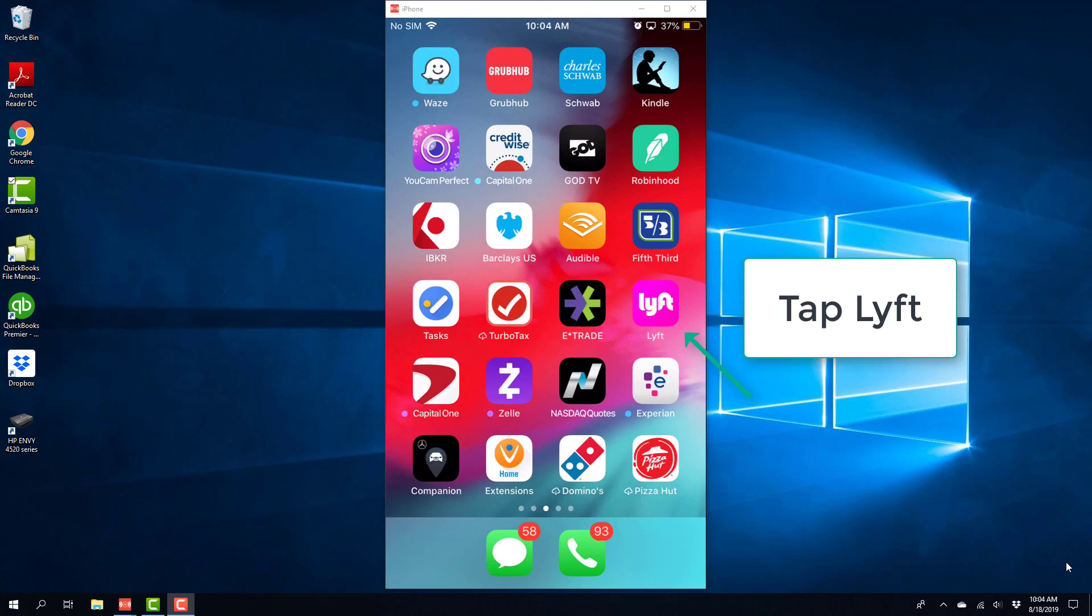Hey everyone, this is Northwell Tech again. In this video, we're going to learn how we can add a new card in the Lyft app.